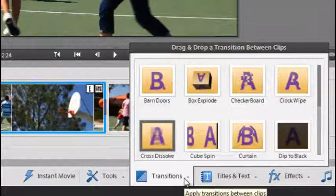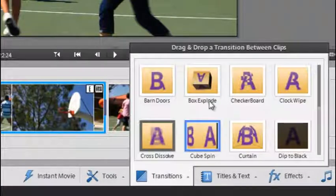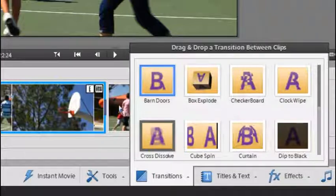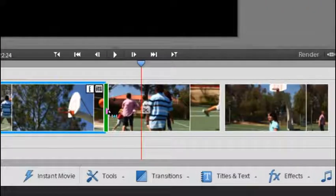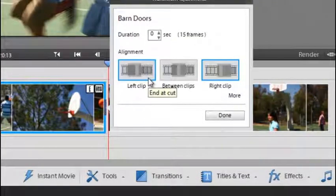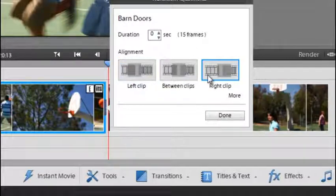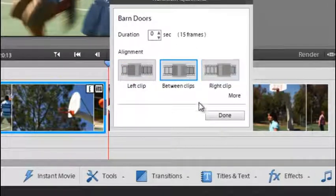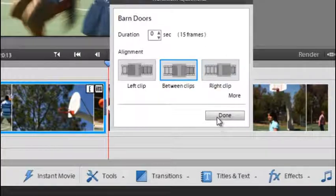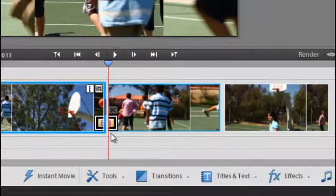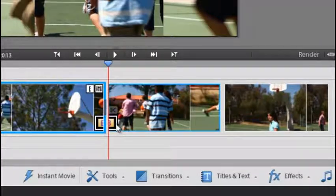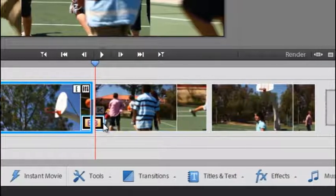Things like transitions are very easy to apply. We just click and drag them across to a transition point and then make a determination about whether that transition is just applied to the left clip, the right clip or between the two clips and then just click done. Those transitions are easy to apply and easy to edit in this way.